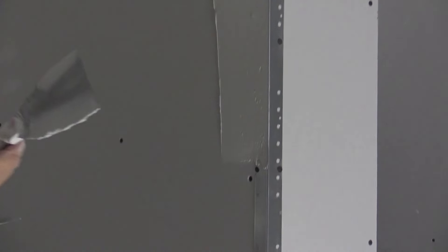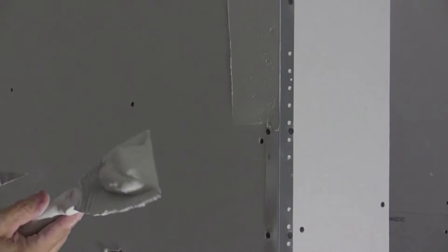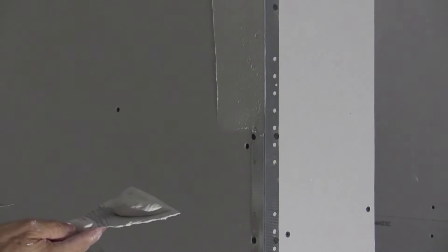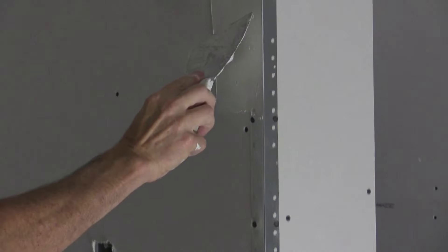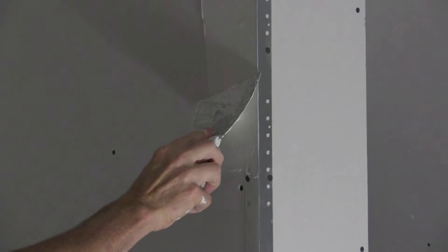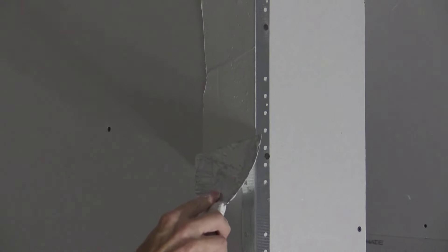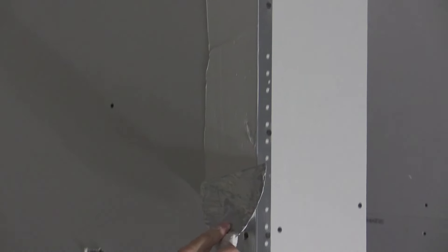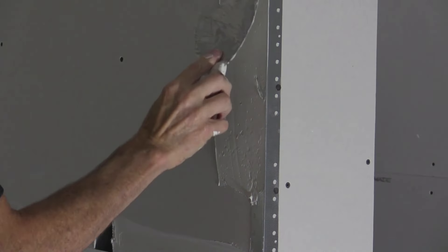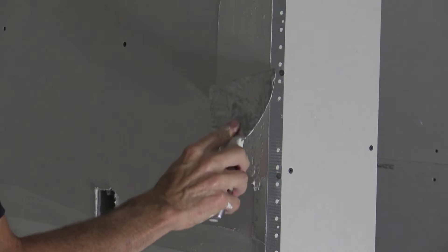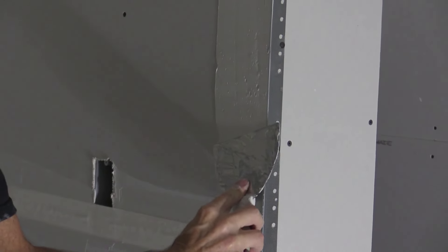One thing you'll notice that when I'm applying the compound to the bead, I kind of go at it at a slight angle. See how my knife is just gradually coming off the bead?